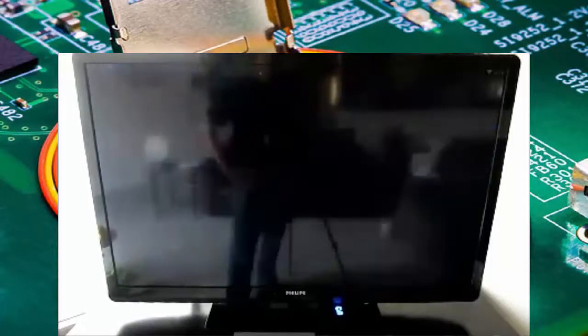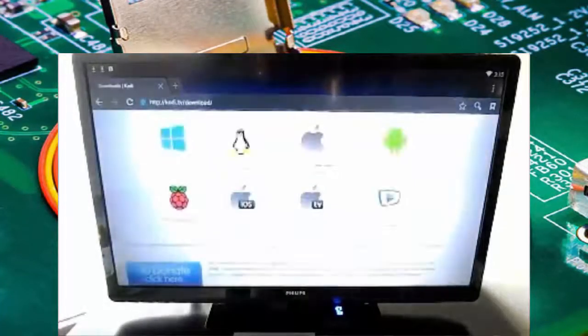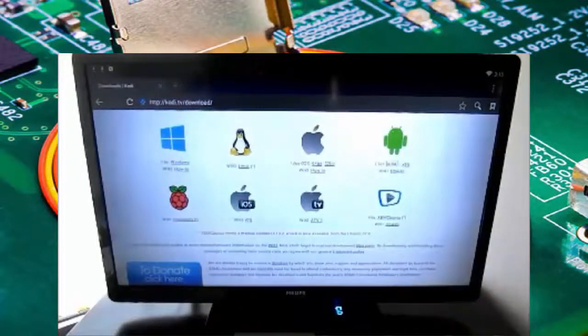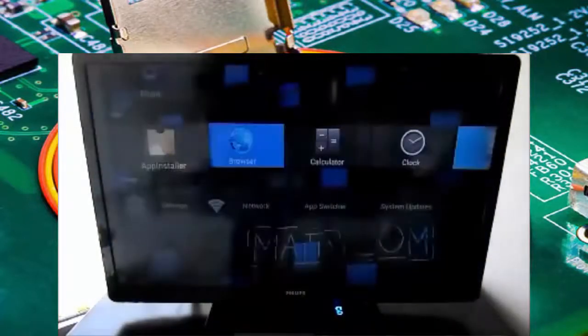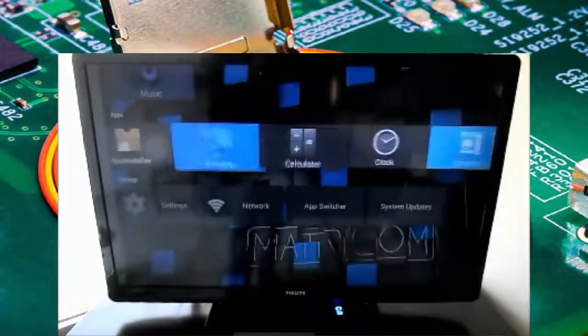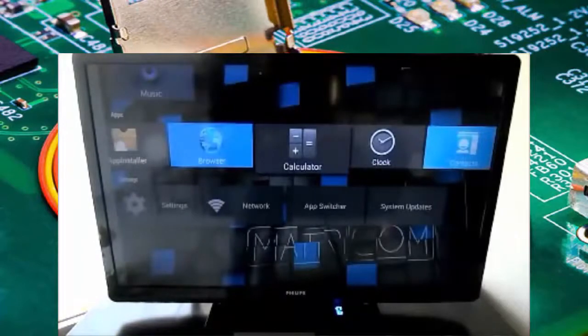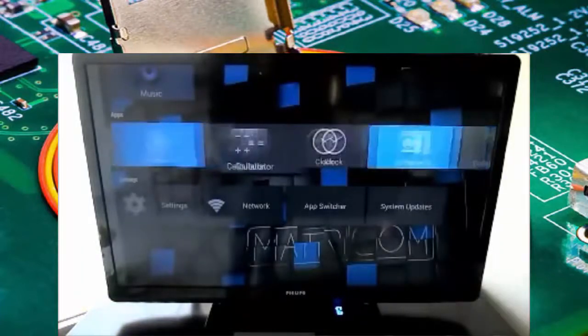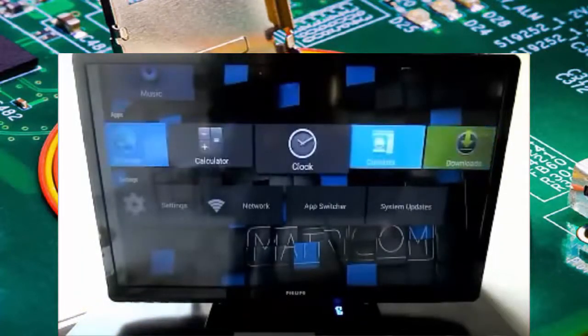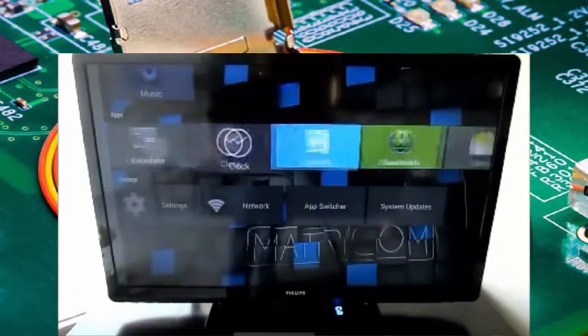So the browser, fully functional, looks like Chrome, works like Chrome. I believe it is Chrome. I'm not really sure. This seems to be a stock version of Android pretty much underneath everything here.